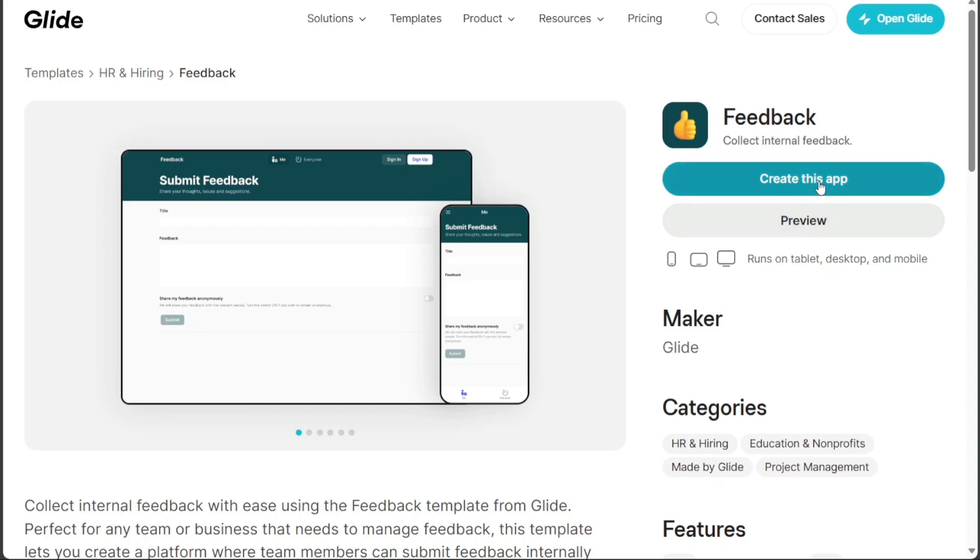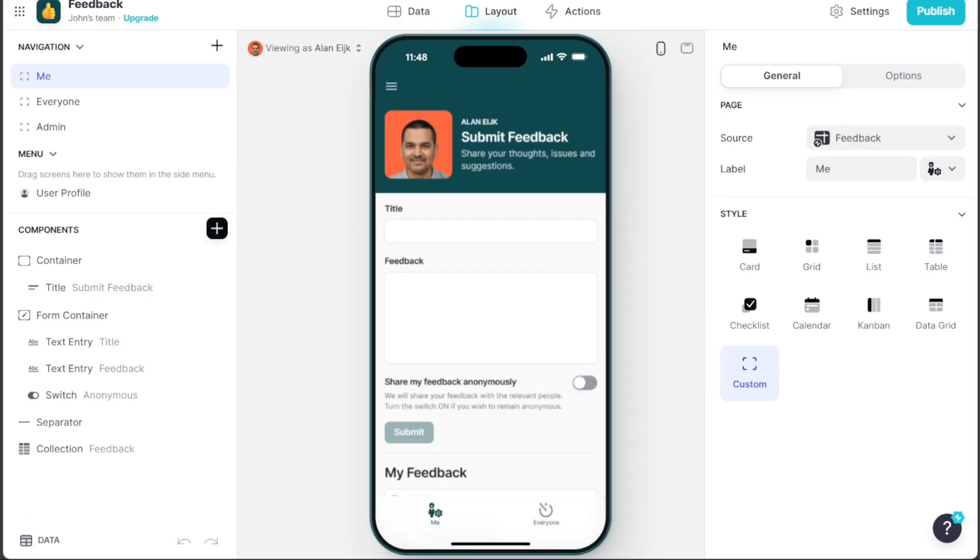Click on Create this app to move forward, which will bring you to the editor for further customization. The editor features a top bar with three layouts: Data, Layout, and Action.